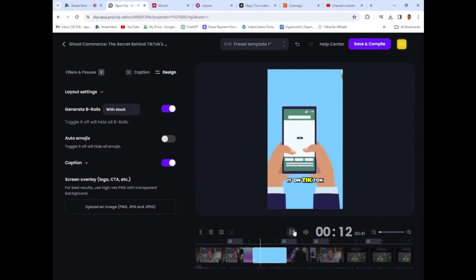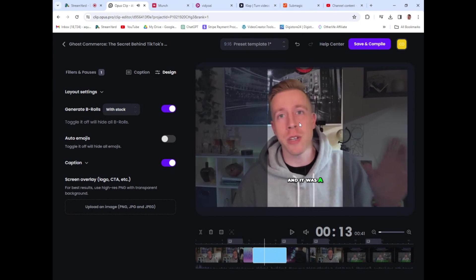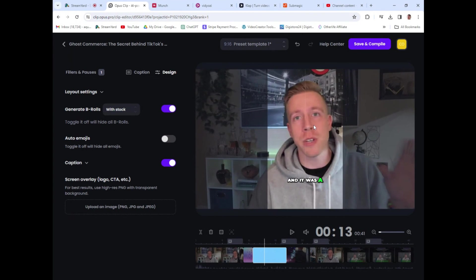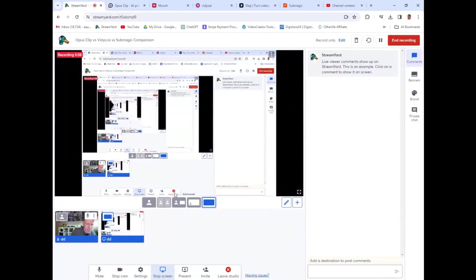Like right here, if that didn't look right, I could click here and I can move this over. And yeah, guys, Opus Clip is my favorite tool on the planet right now. If you can't tell, it edits everything for you. So in the comparison of Opus Clip versus Video.ai versus Submagic, Opus Clip wins all day long.